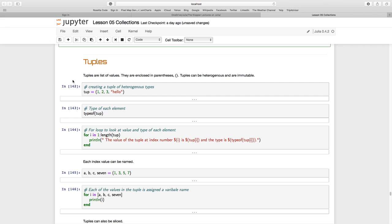Let's have a look at tuples. Tuples are lists of values, but instead of being enclosed in square brackets, they are enclosed in parentheses, these normal round brackets.